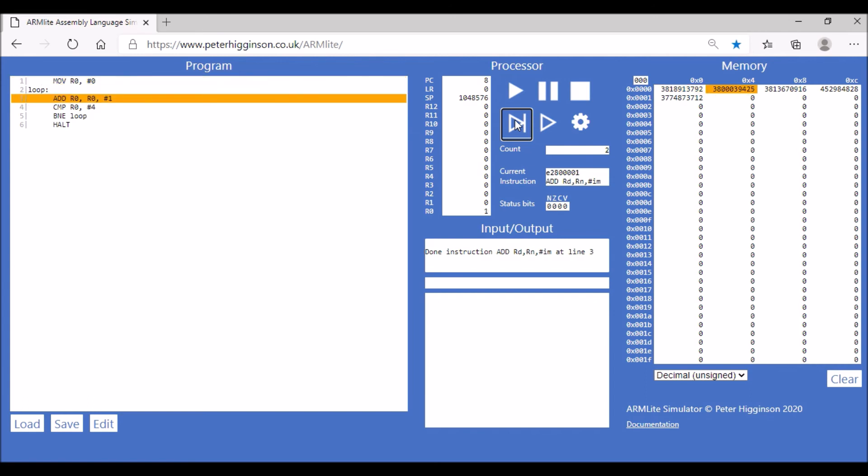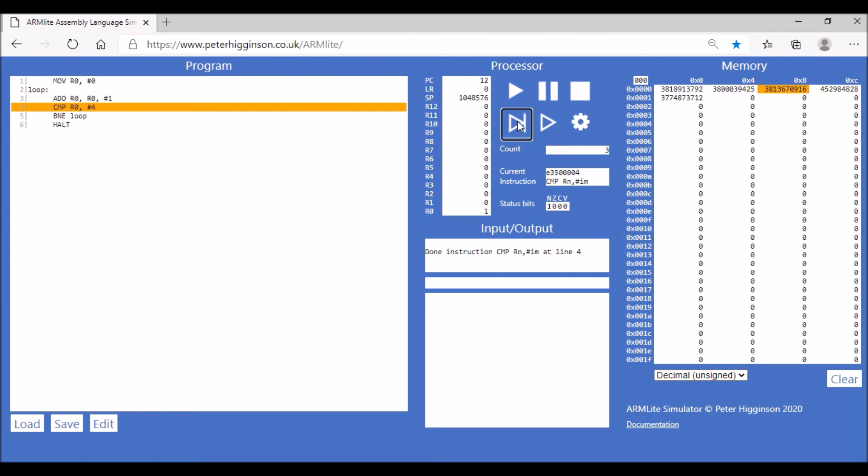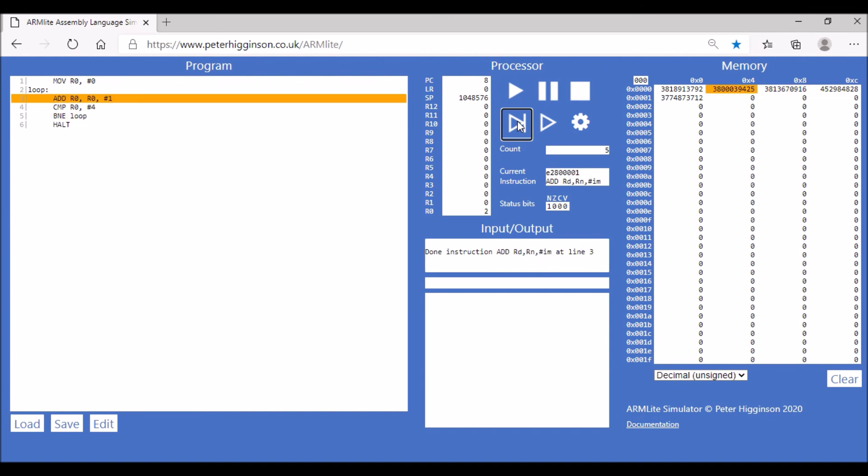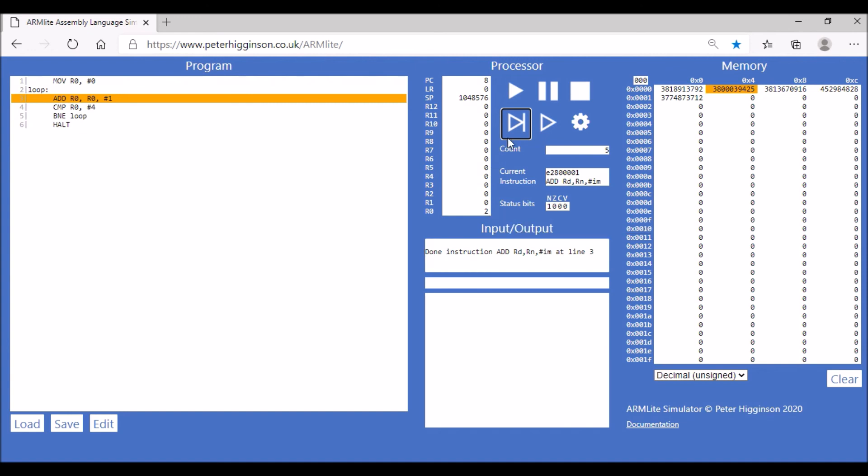So yeah, let's run that and see how we get on. First line there, and we're going to add one to our register which is zero, which is what's happened. We compare it to four, they're going to be of course different, they're not equal at that stage, so we're going to loop back again. So we're going to add the value one to register zero, so now we have two.